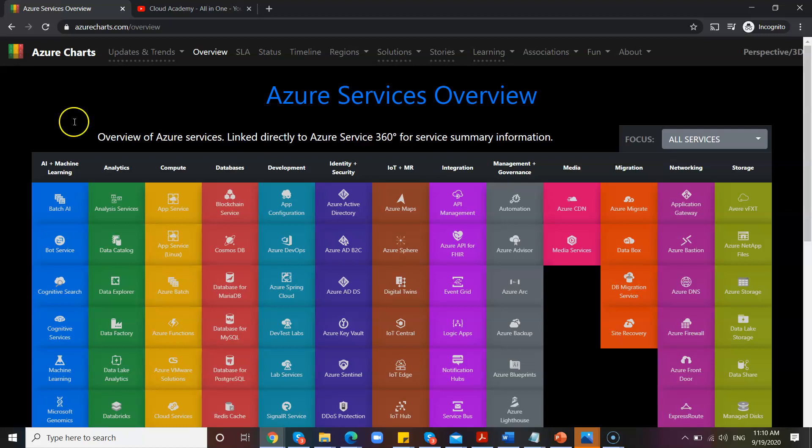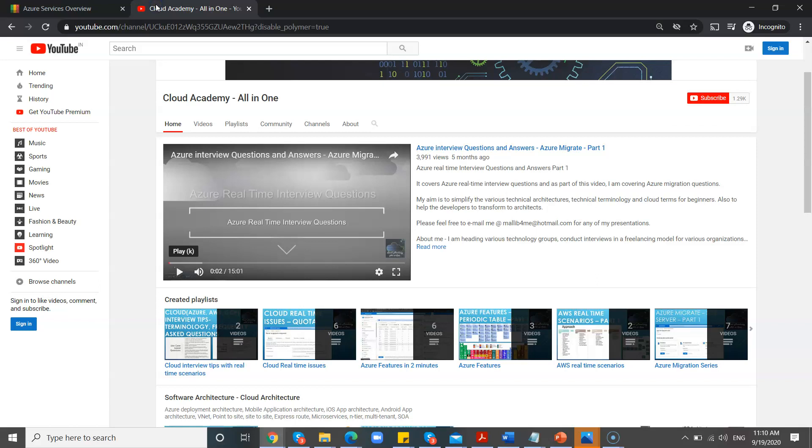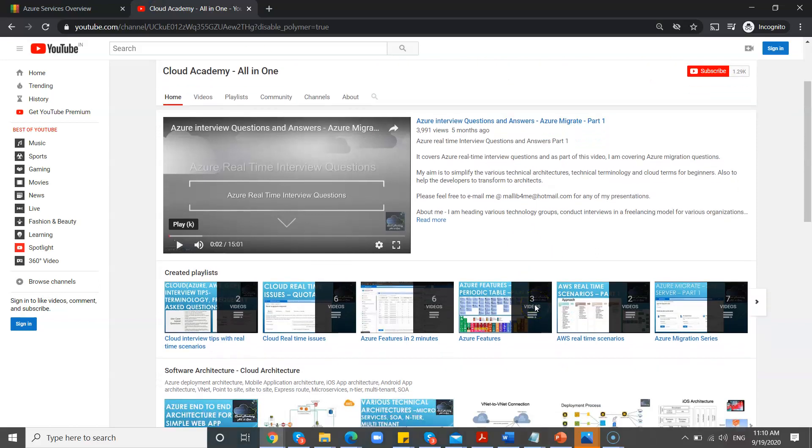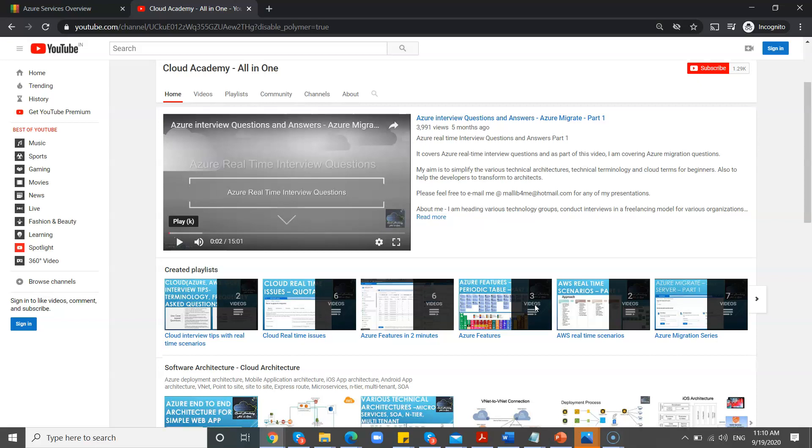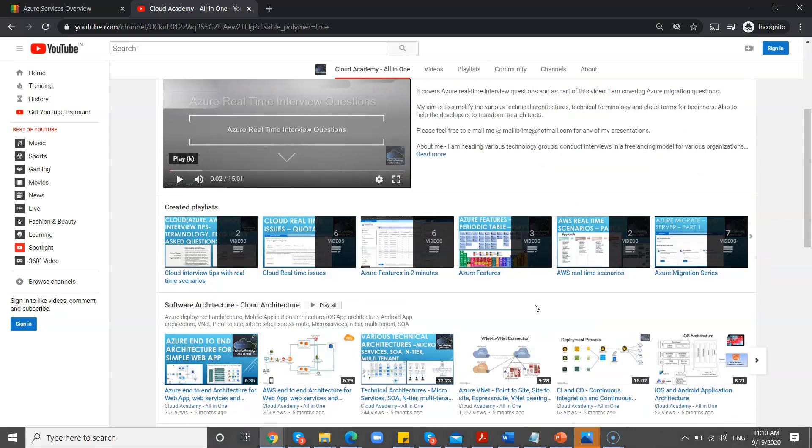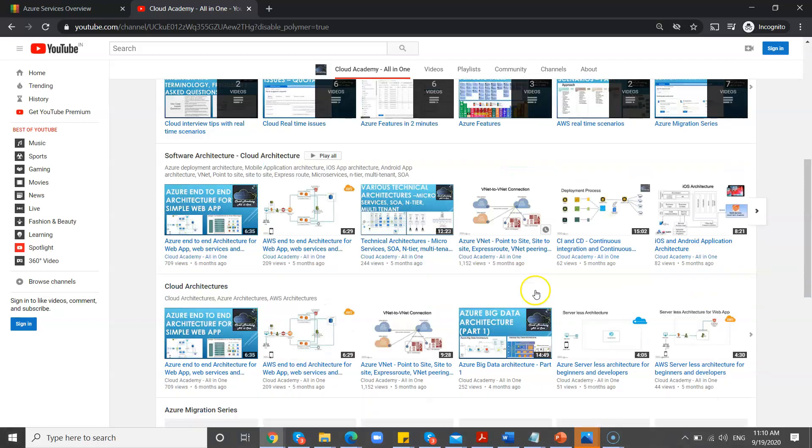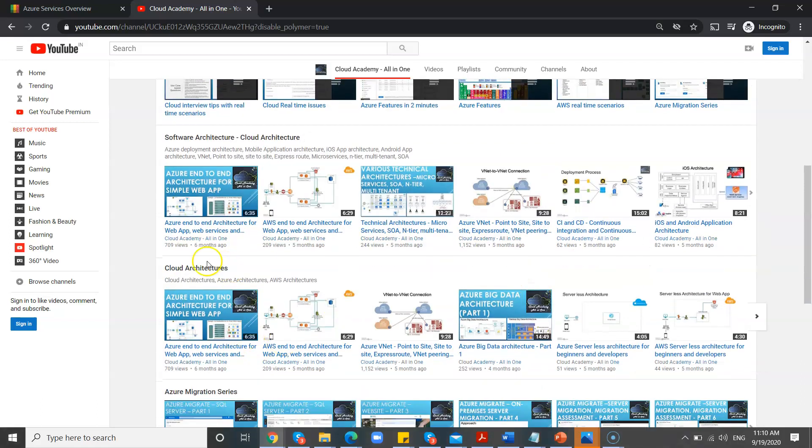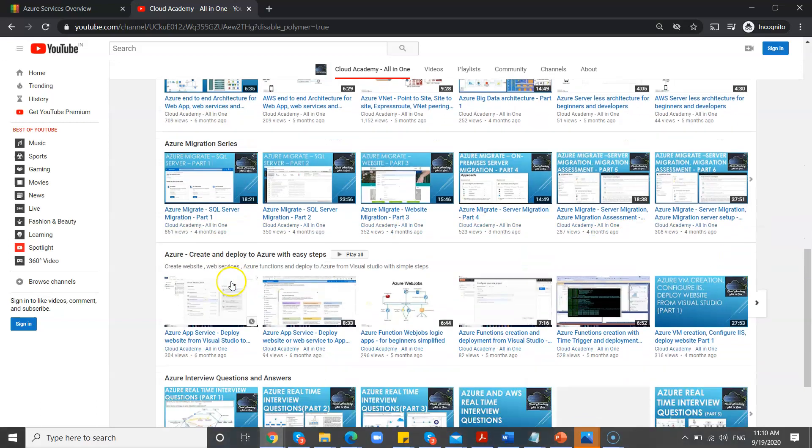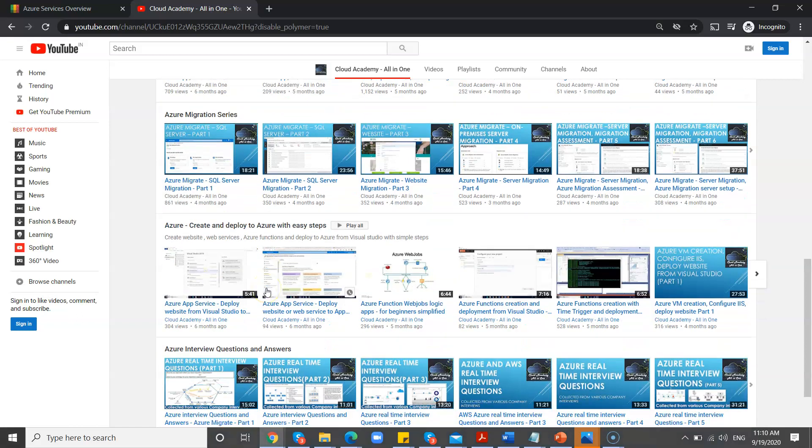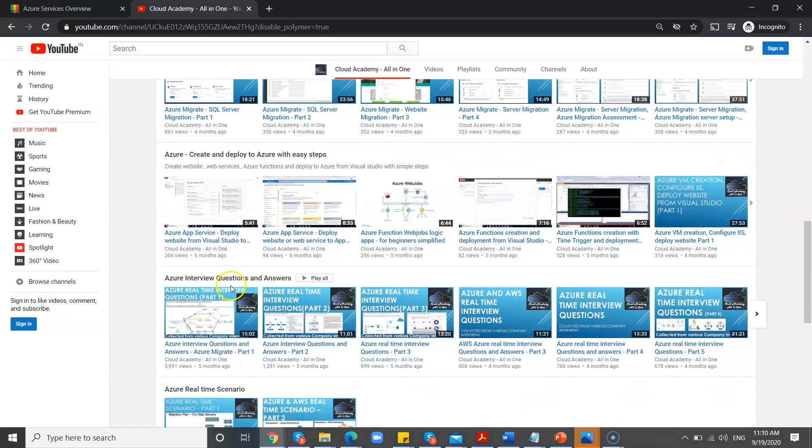Before I get into the topic, let me give you a quick glance about my channel. Here you can find plenty of videos which are related to the cloud, especially for Azure and AWS. You can find videos for migration architectures, and also Azure and AWS interview-based questions.